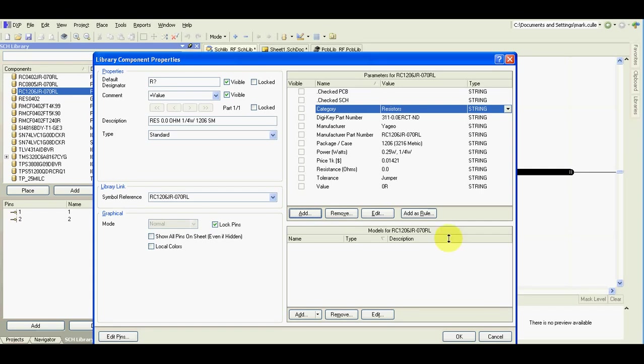In case I need to use a component from different manufacturer, I try to keep the names same as used in DigiKey. Or I find a similar component in DigiKey and see what the values and what the parameters are there.